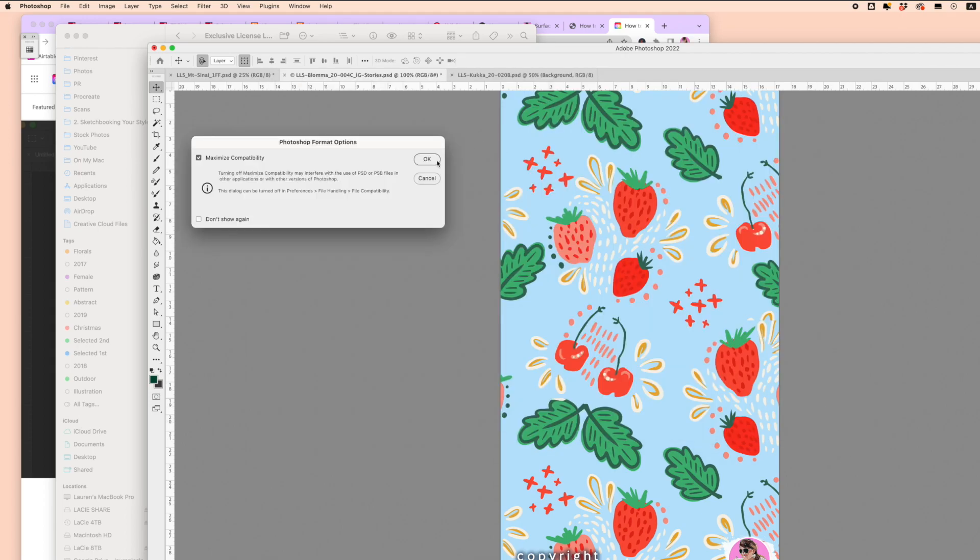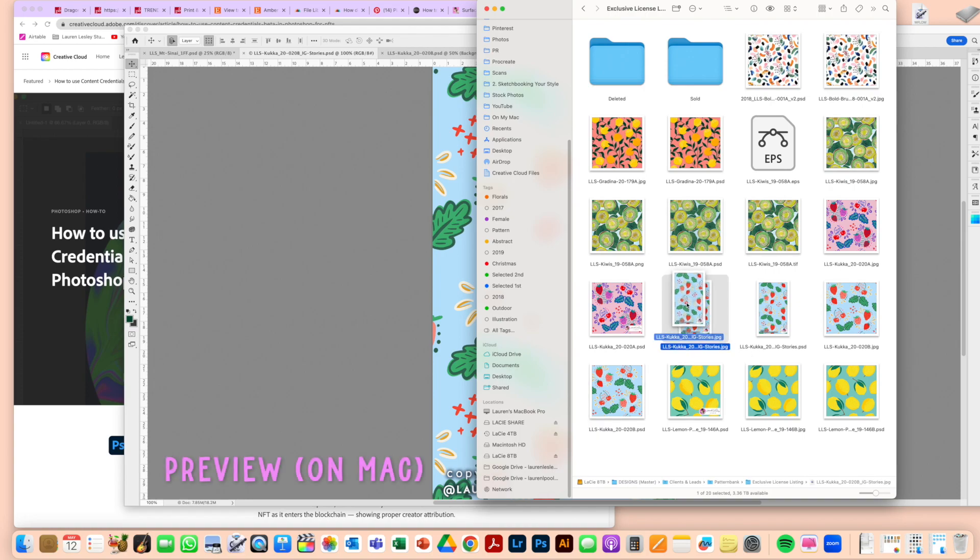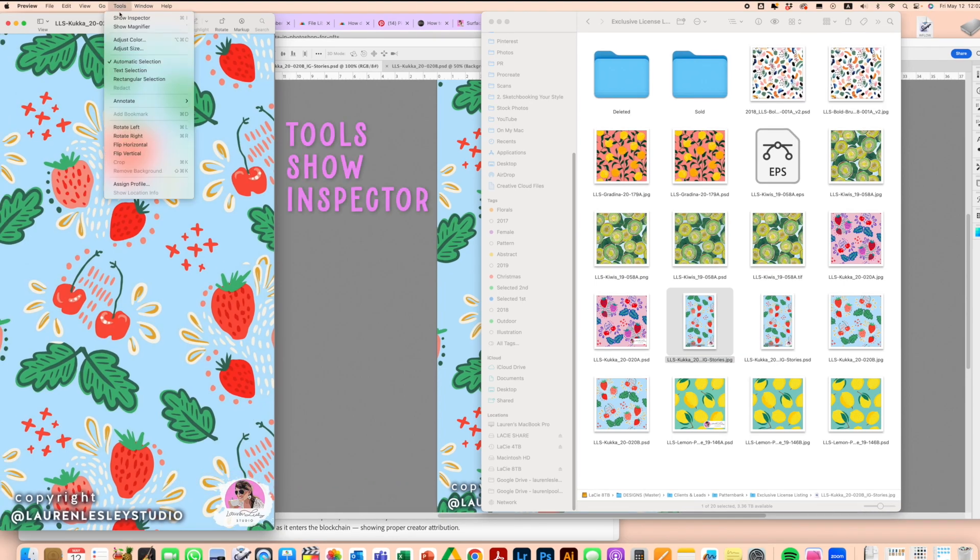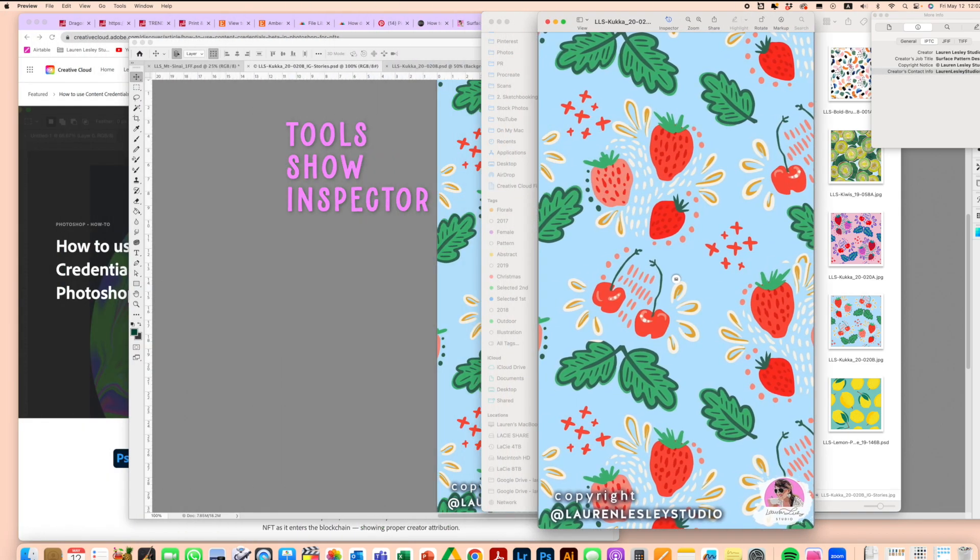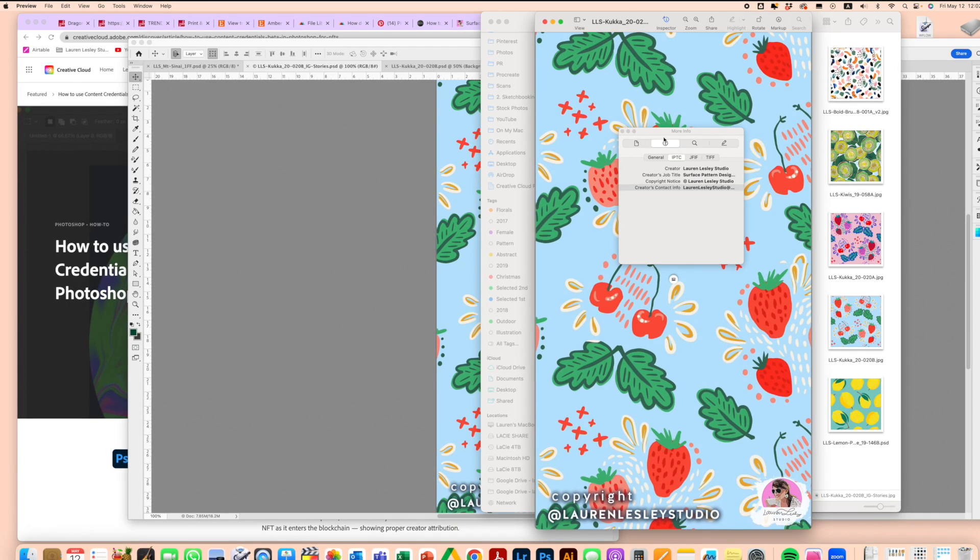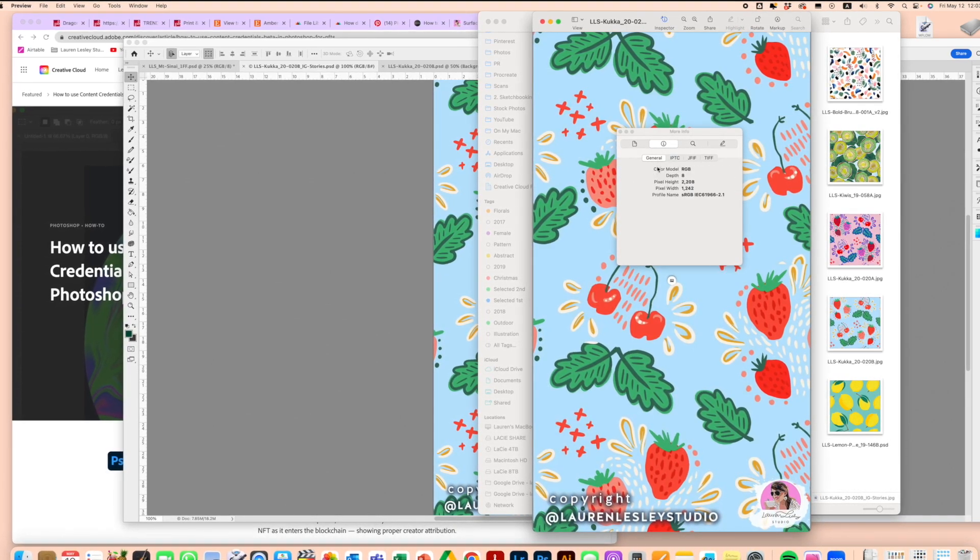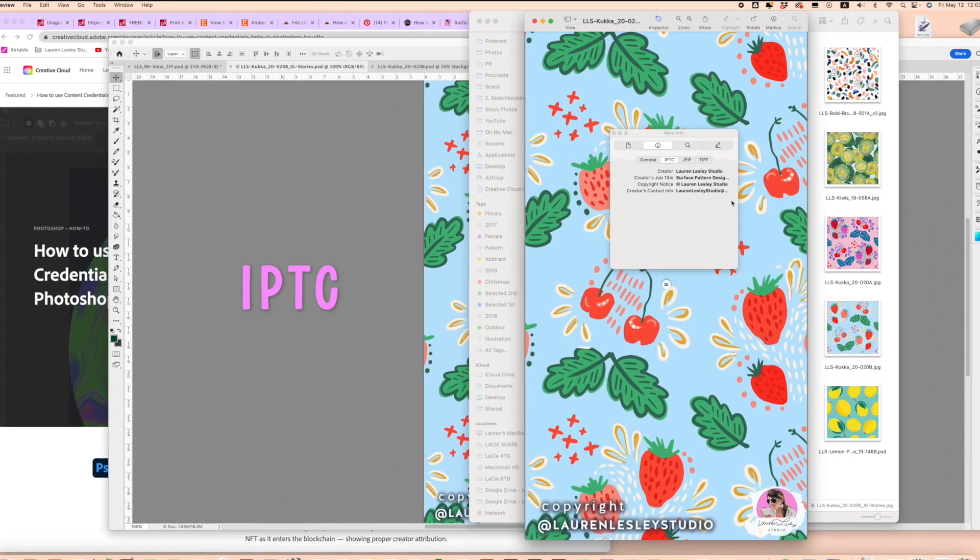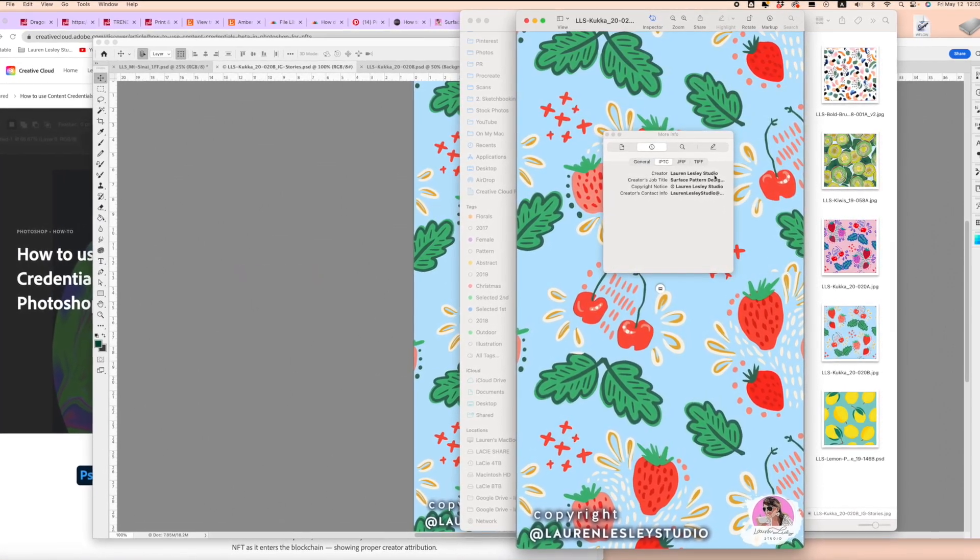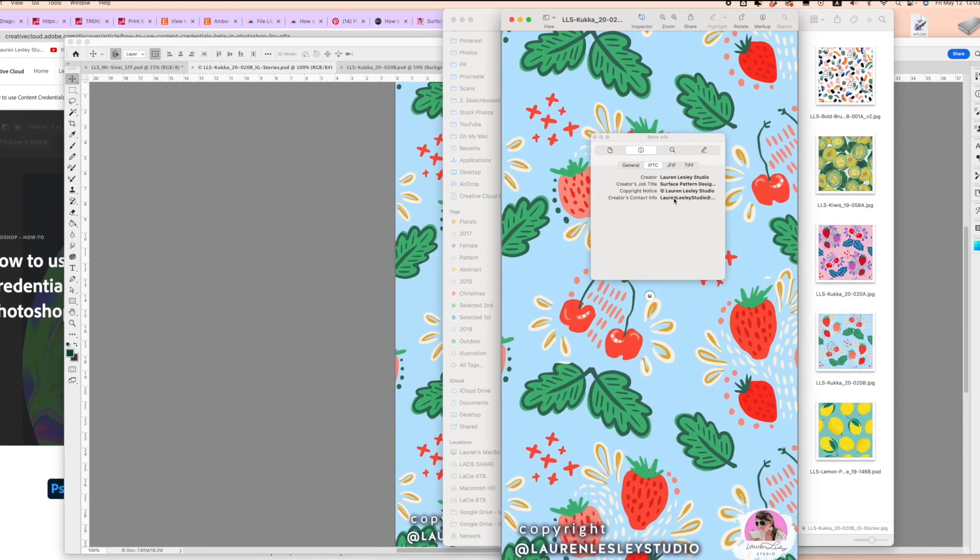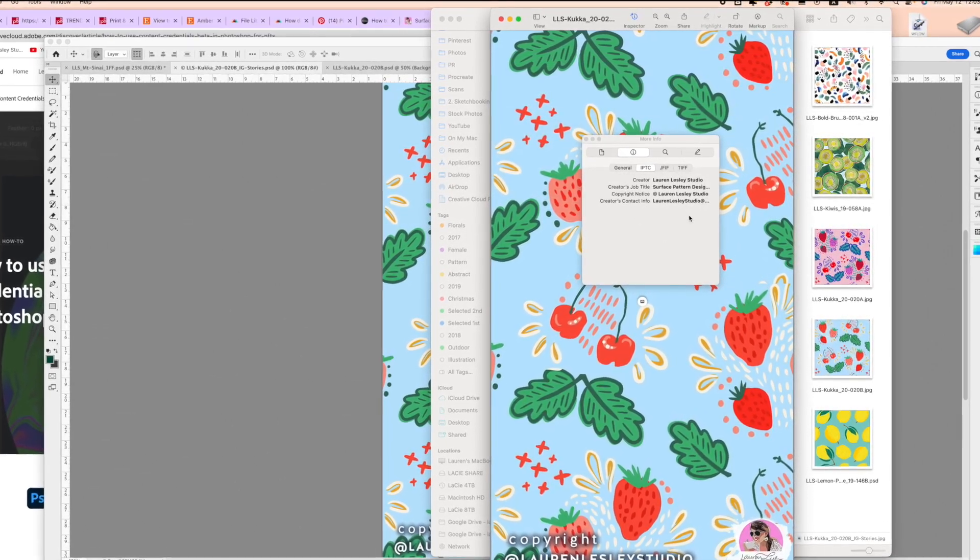Now we can test our JPEG by opening it up in Preview. Come to Tools and Show Inspector. This little box comes up with more info. It might show General at first, but if you click on IPTC, you can see that my name, the job title, my copyright notice, and my contact info are all there in the metadata. That's pretty awesome and really protects you when adding surface pattern designs, textile designs, or any kind of artwork online.